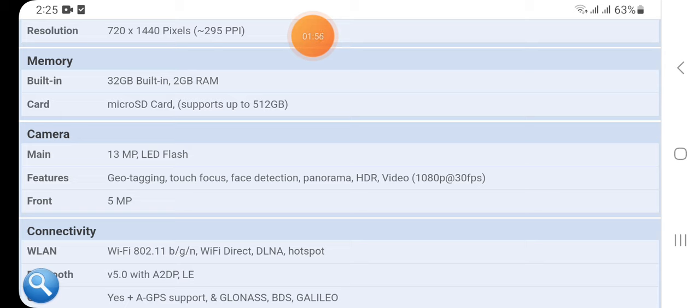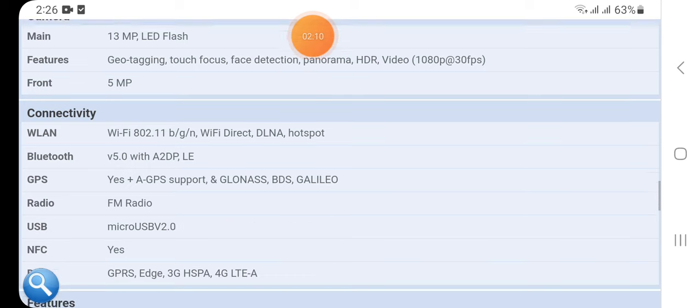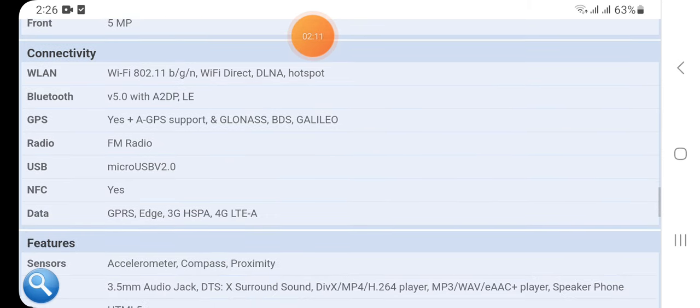Here we have the camera: main 13 megapixel with LED flash, features geotagging, touch focus, face detection, panorama, HDR, video 1080p at 30fps, front 5 megapixel.